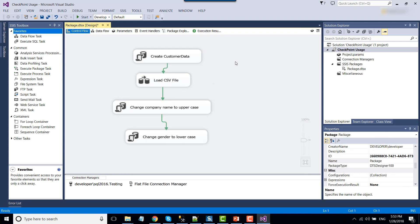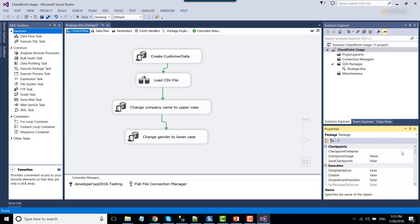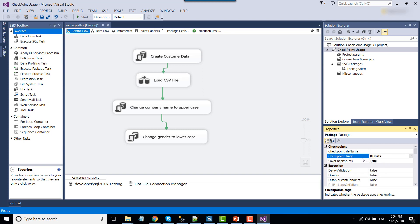Right-click on the SSIS package, navigate to Properties, and scroll to the Checkpoint section. We need to change 'SaveCheckpoints' to True — this means whenever the SSIS package runs, it will save checkpoint information to an XML file. When we run the package next time, it will look for that XML file, read where the package failed, and rerun from that point only. Also change 'CheckpointUsage' to 'IfExists' — if the checkpoint file exists it will read from it; otherwise the package runs from the beginning.